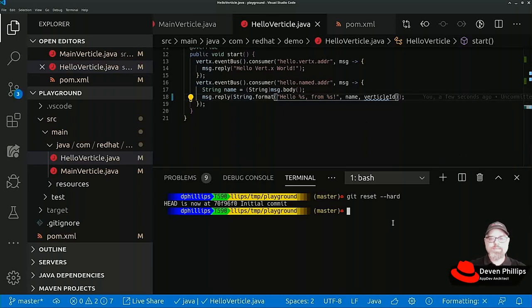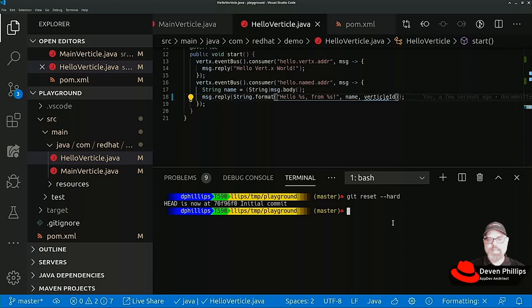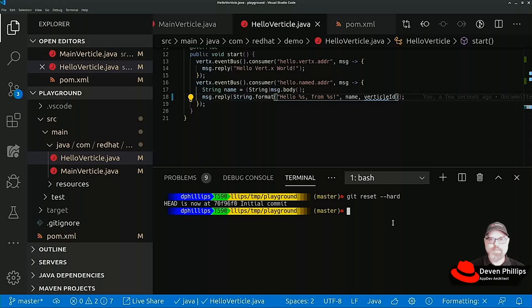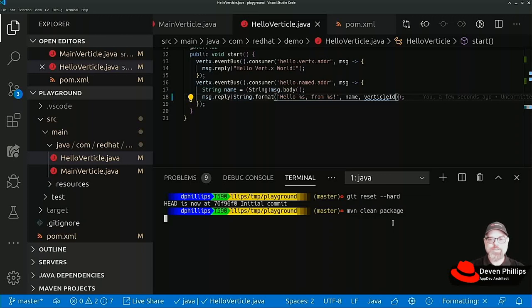Then down here in our response we can say hello from name and vertical ID. That's the only changes I've made: I added one new dependency and I made the code do a couple of extra things to support running multiple instances at the same time and make it obvious that we can tell the difference. All I really need to do is maven clean package the project.